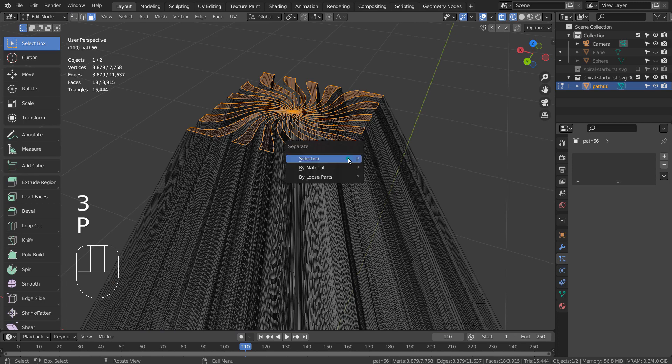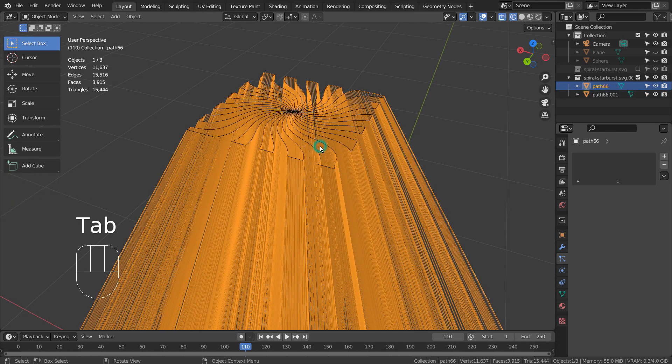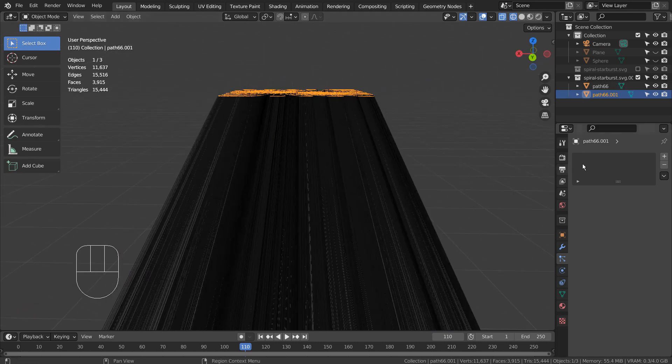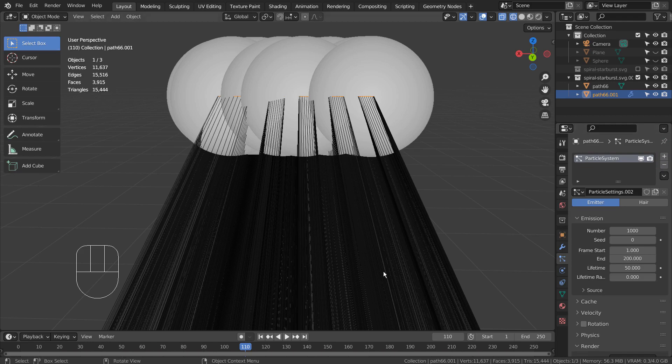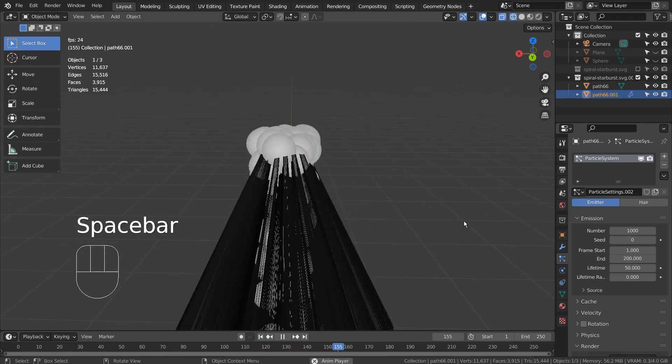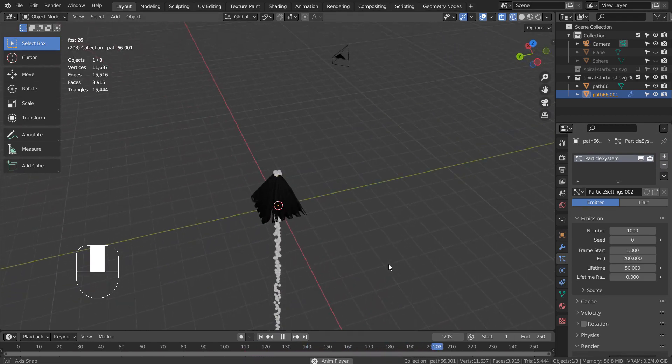P to separate by selection. In order to make this work, we must use collision physics on the base mesh.